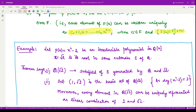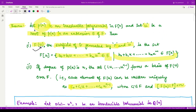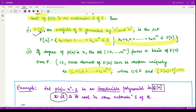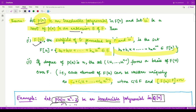Let us first see this through an example — remember in the previous video we saw this example. Here p(x) = x² − 2. This is an irreducible polynomial if we consider the polynomial ring with coefficients in the rationals, because x = √2 is the root of this polynomial, and √2 does not belong to ℚ. Because this element does not belong to the field of rational numbers, the polynomial is irreducible.